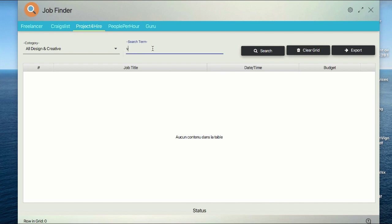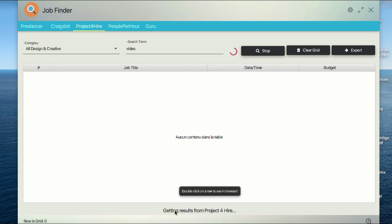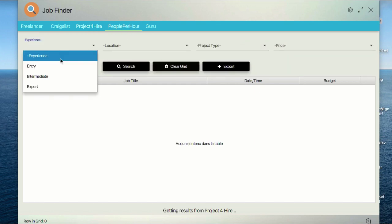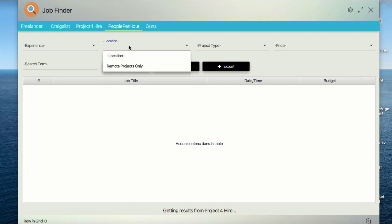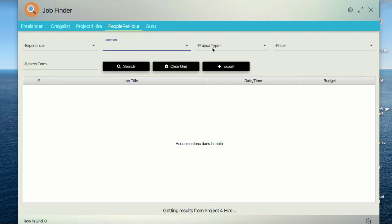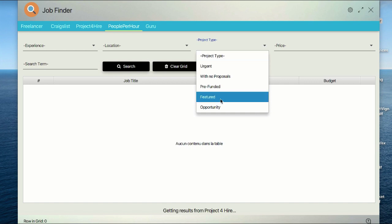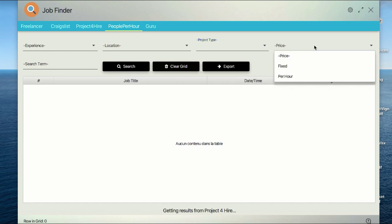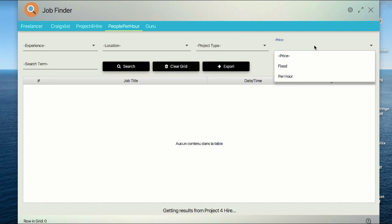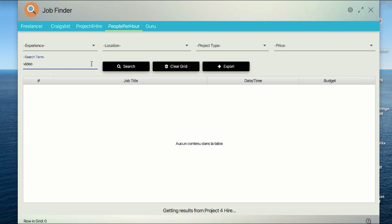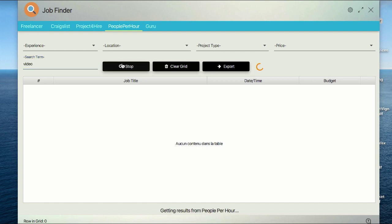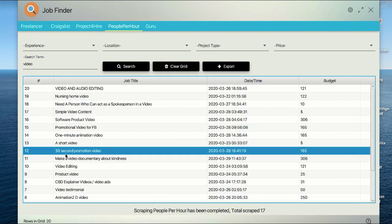Here, type video and search again. It's the same thing—you just need to wait for some time, let the magic happen. After that you can filter, sort, select the experience if you're entry, intermediate, or expert, location, project type if it's urgent, featured, pre-funded, opportunity with no proposals. You have as many filters as possible based on the website structure. Let's come here and search for video examples in People Per Hour.